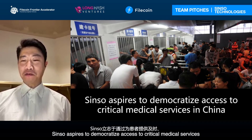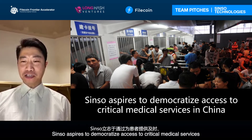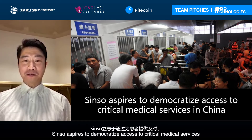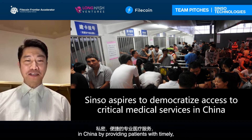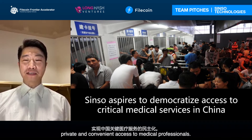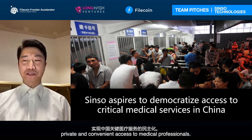CISA aspires to democratize access to critical medical services in China by providing patients with timely, private, and convenient access to medical professionals.